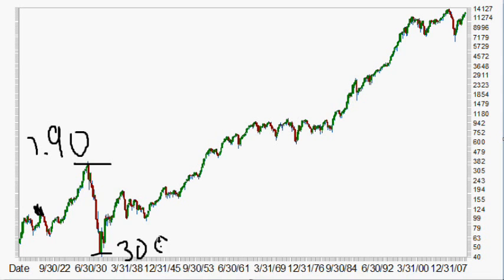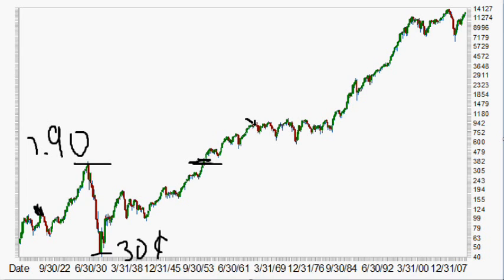That move was losing about six or seven times its value. The Dow was a little more aggressive at about nine times its value. Since that point, the Dow broke its previous highs in the 1950s, while silver broke $1.90 roughly in 1968.